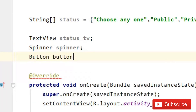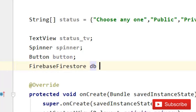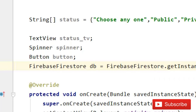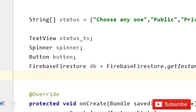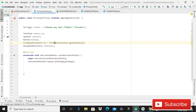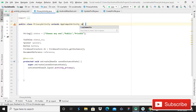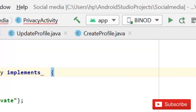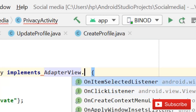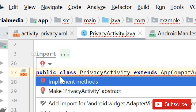Declare a Button, then declare FirebaseFirestore db equals to FirebaseFirestore.getInstance(). Then declare a DocumentReference called reference. Since this is an AppCompatActivity, implement AdapterView.OnItemSelectedListener.